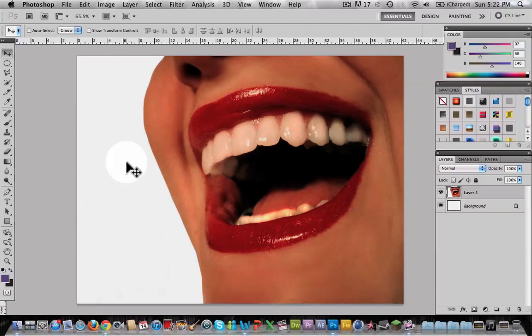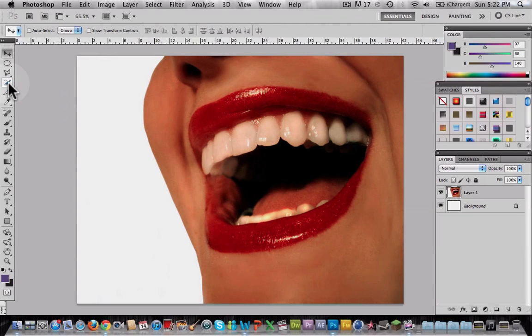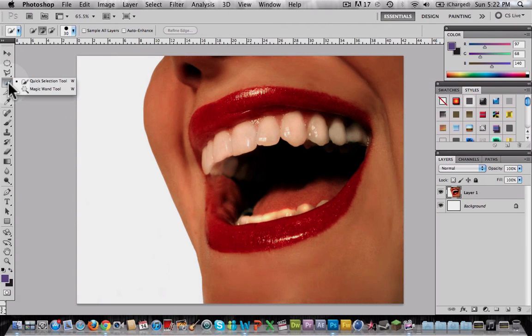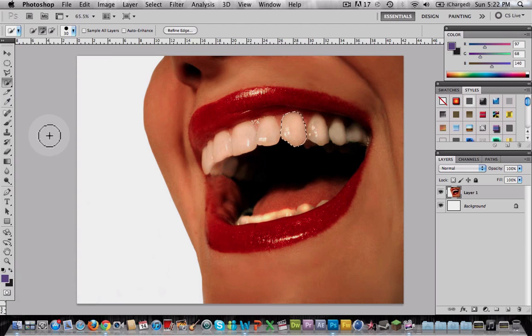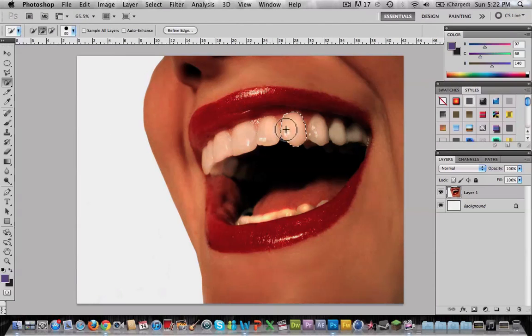First, choose any picture you want. I'll use this one because it's really easy. Go ahead and choose the quick selection tool and click on the tooth. If it doesn't select very well, do it manually with the polygonal tool.